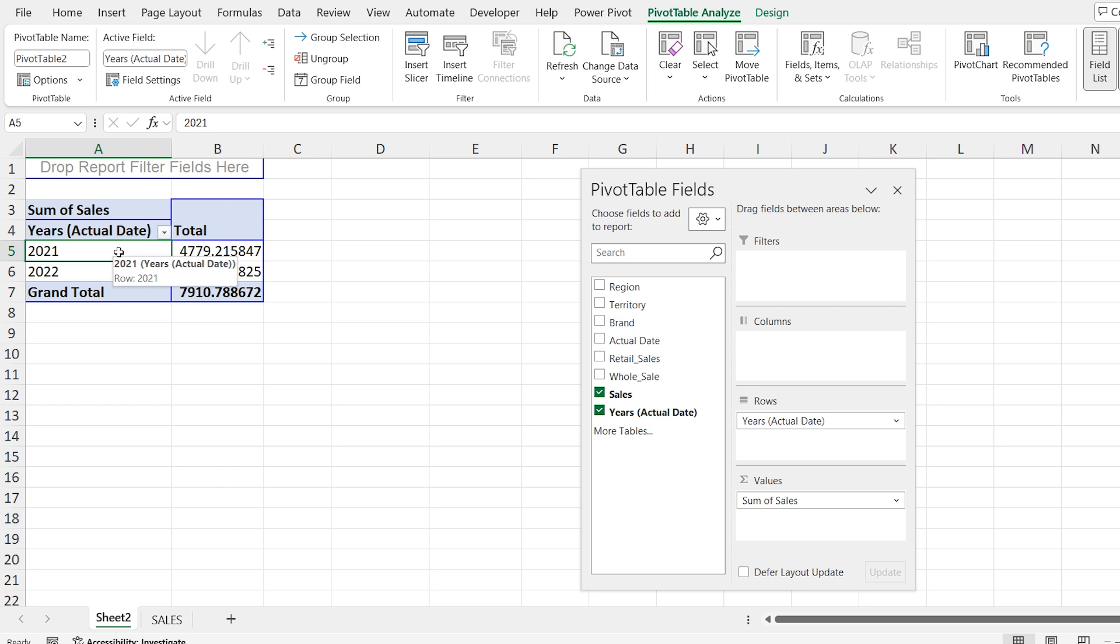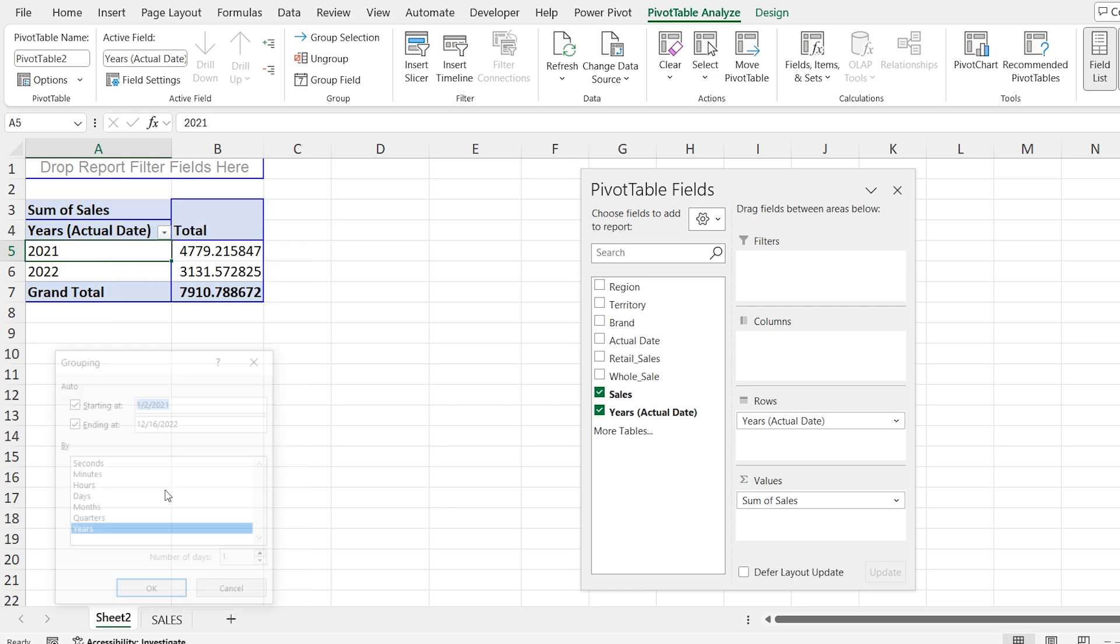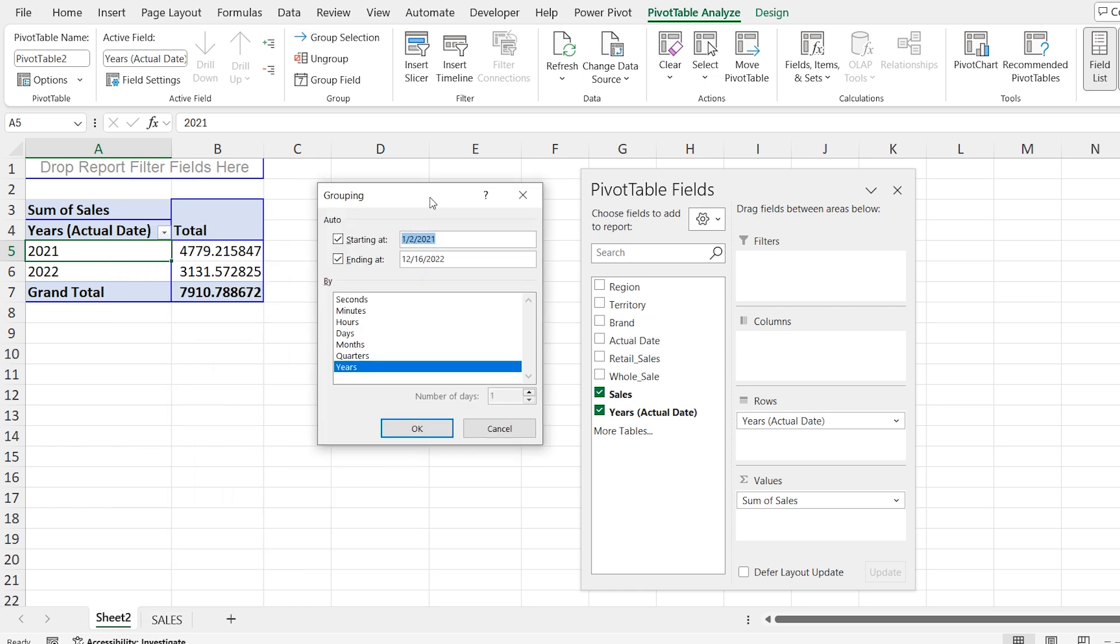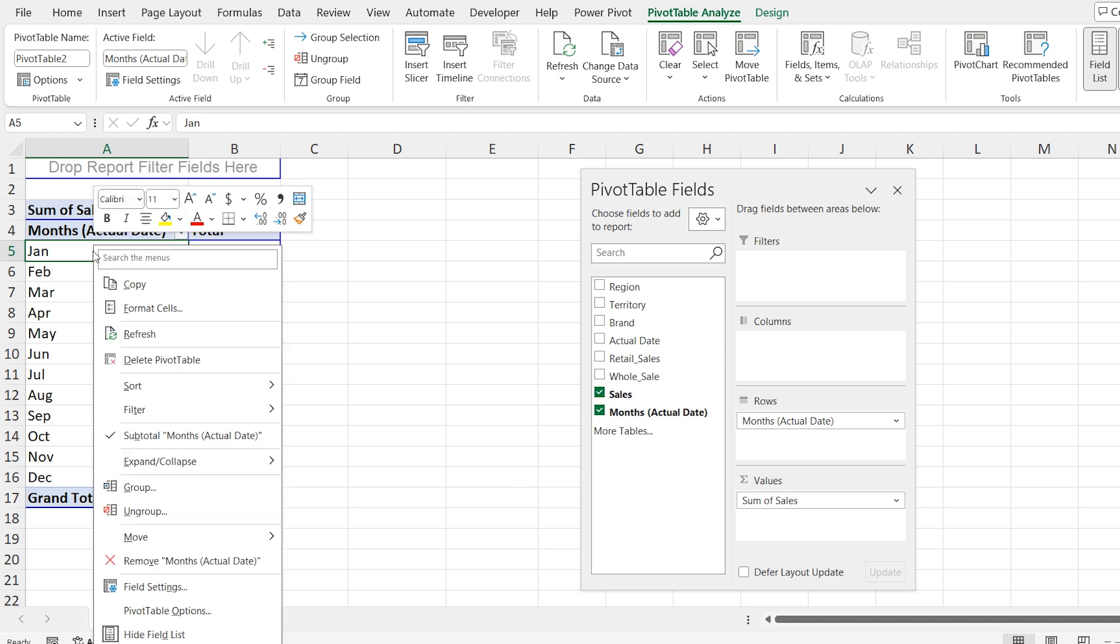Again going to group and select data by months. Again, right click, select group and selecting data by quarter.